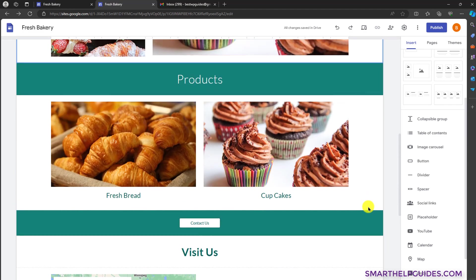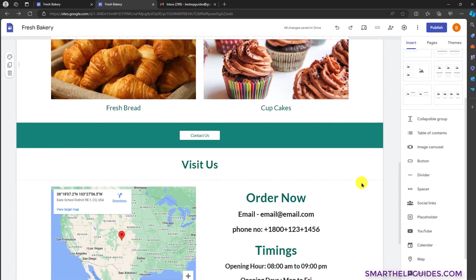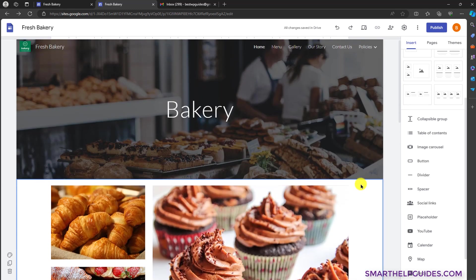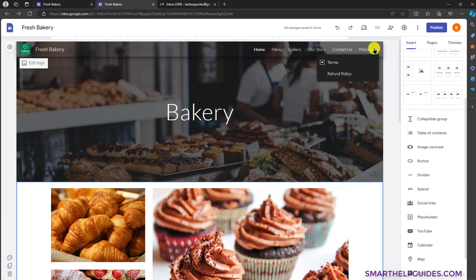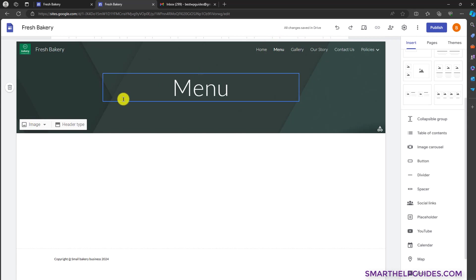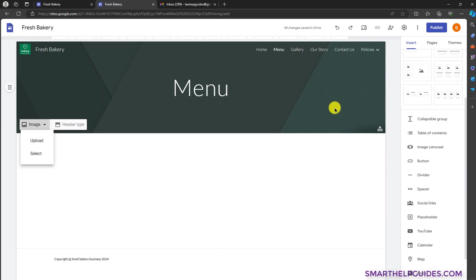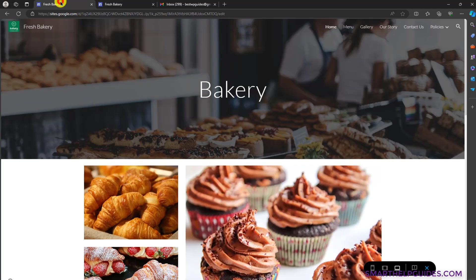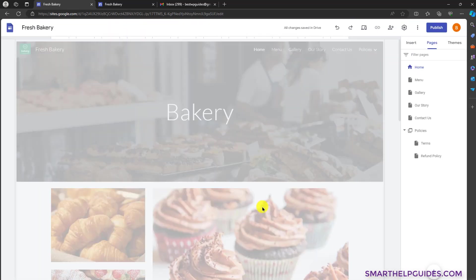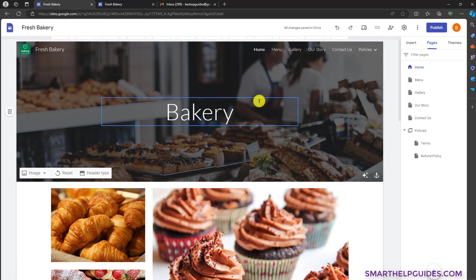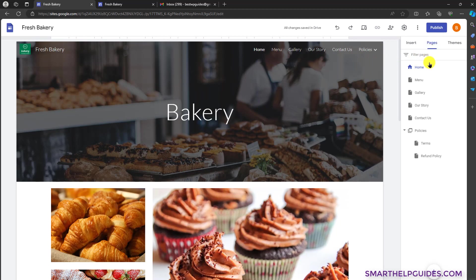Our homepage design is complete — it looks really nice and is really functional. Now similarly we have to design all our other pages. For example, if you want to design the menu page, go to menu here and repeat the same process — you can upload the image for the menu header. Now I will show you how I have created all these pages on this demo site to save you time.